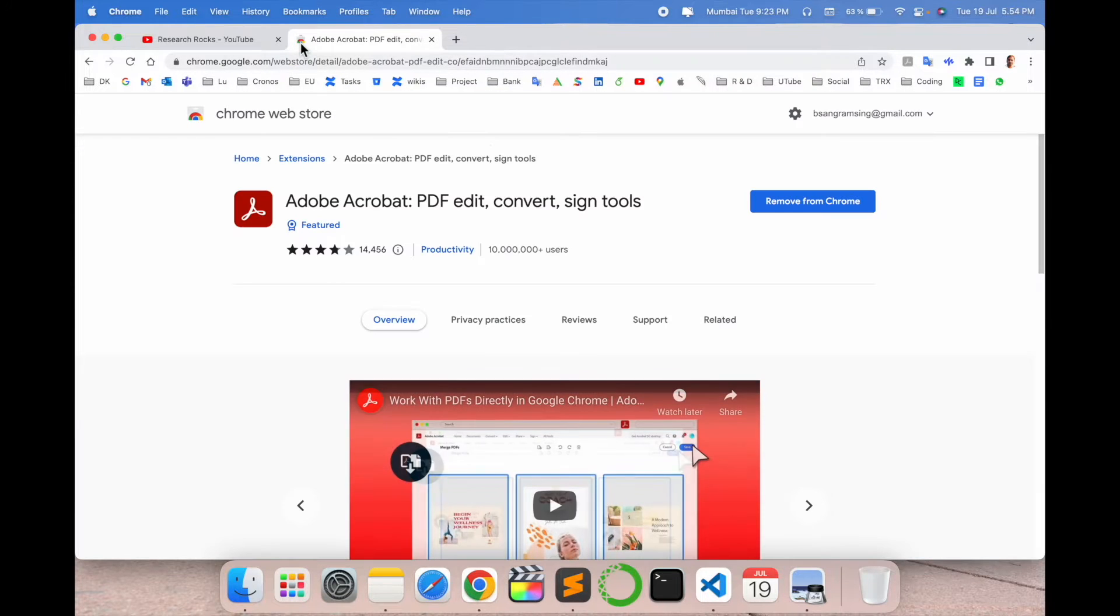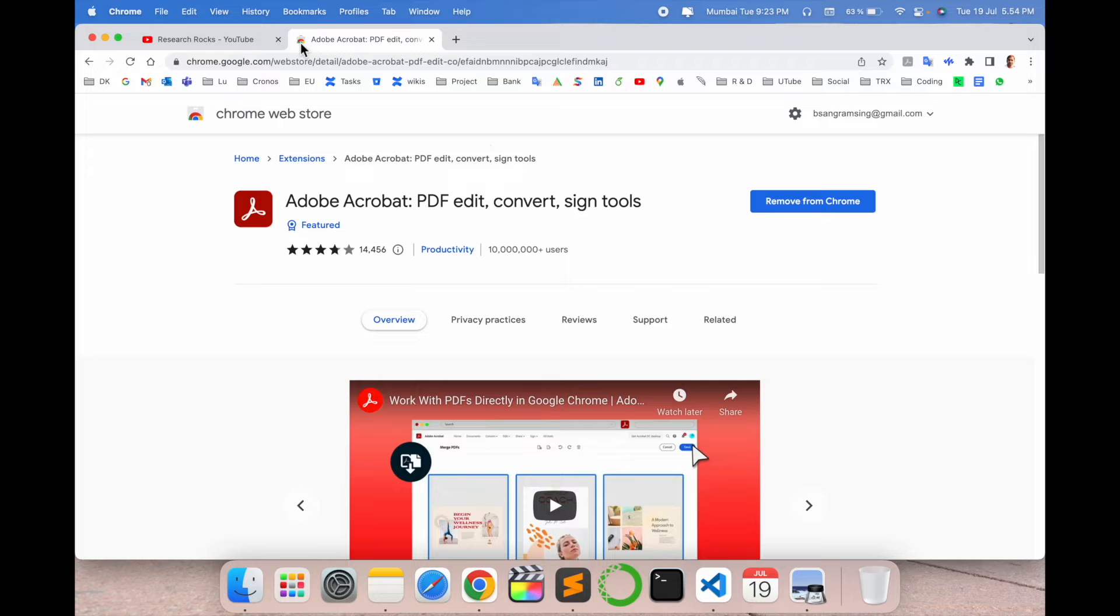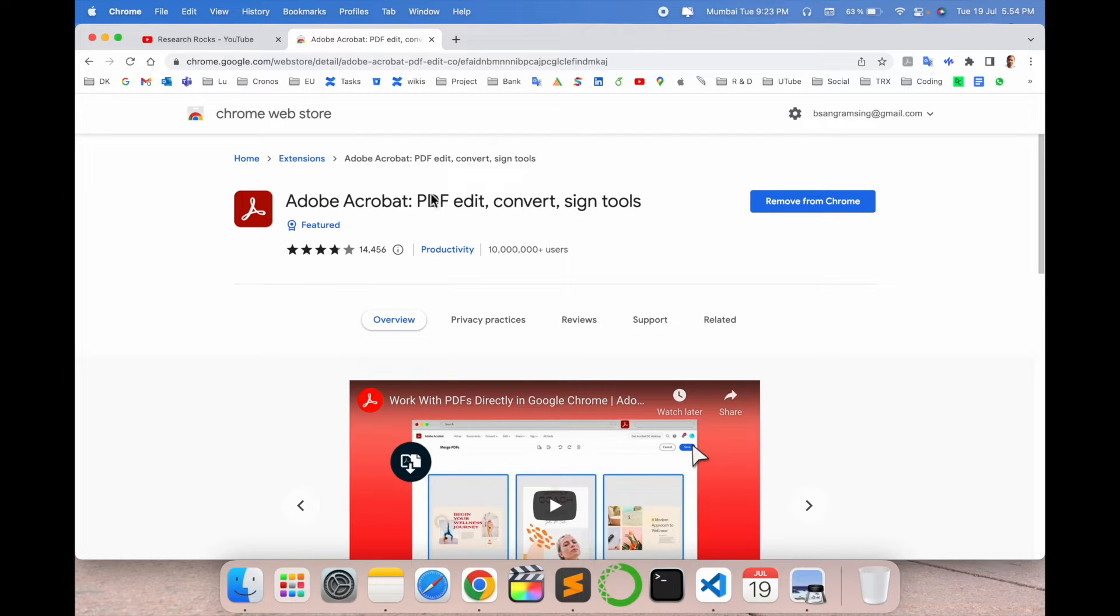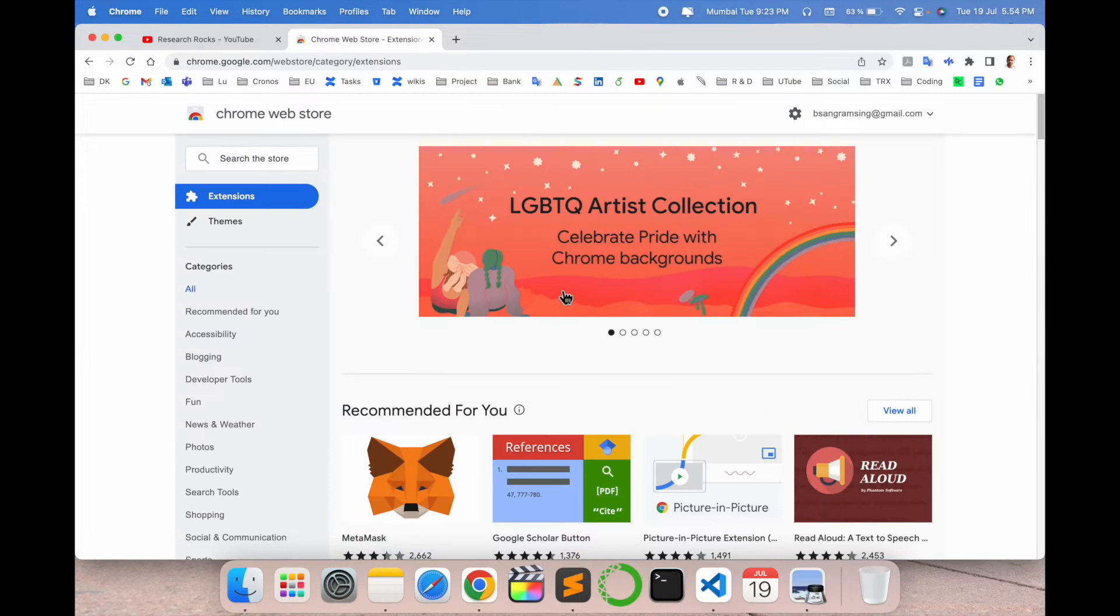So simply open here a new tab, just put in this particular link. I already put this link in the video description. You need to install this particular extension like Adobe PDF, edit PDF, convert, sign tool and so many.